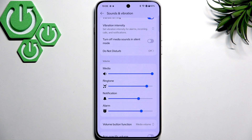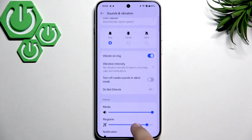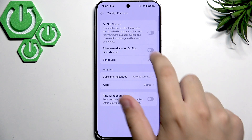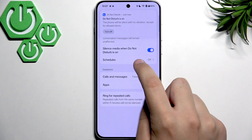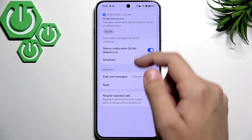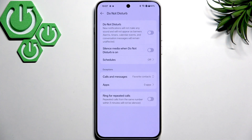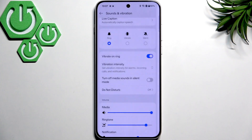Next, you can disable Do Not Disturb mode. It's also in those settings, right here. Make sure that it's not enabled, and make sure that 'Silence media when Do Not Disturb is on' is disabled. Make sure that both of those switches are disabled.